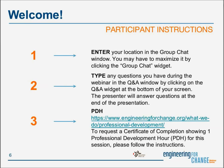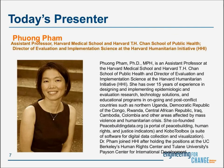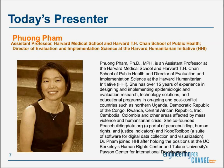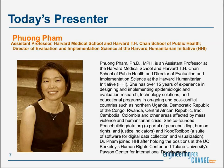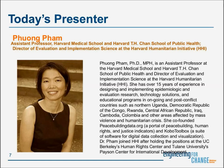Thank you so much for sitting through our preamble. With this, I'd like to introduce today's presenter. Hong Pham is an assistant professor at Harvard Medical School and Harvard T.H. Chan School of Public Health and Director of Evaluation and Implementation Science at the Harvard Humanitarian Initiative. She has over 15 years of experience in designing and implementing epidemiologic and evaluation research, tech solutions, educational programs in ongoing and post-conflict countries such as northern Uganda, DRC, Rwanda, Central African Republic, and many others. She co-founded peacebuildingdata.org and Kobo Toolbox, which she'll talk about today. We're very honored to have you here and look forward to learning more about Kobo Toolbox.